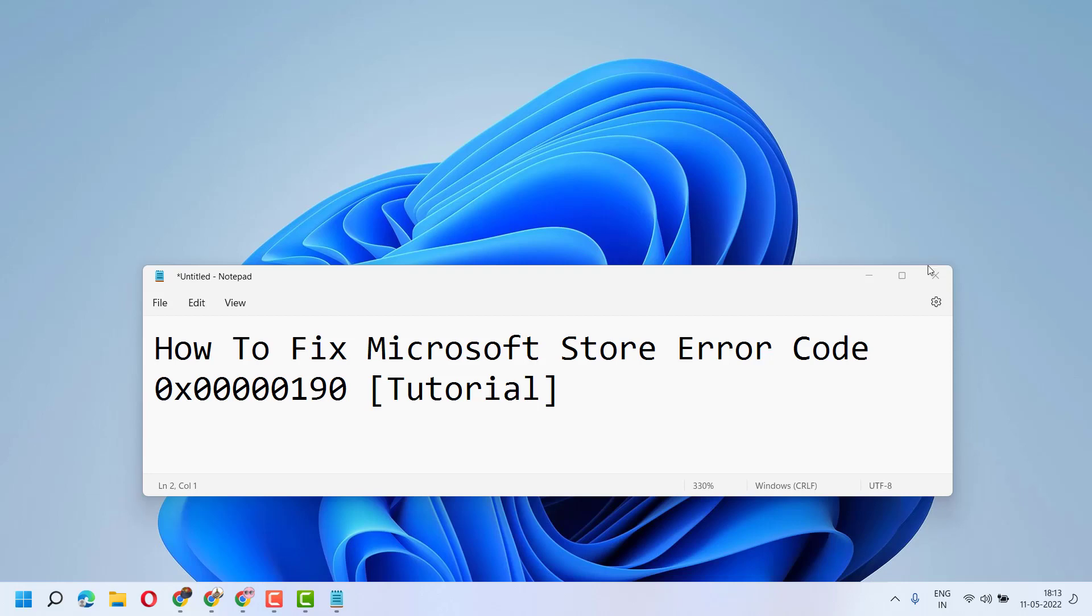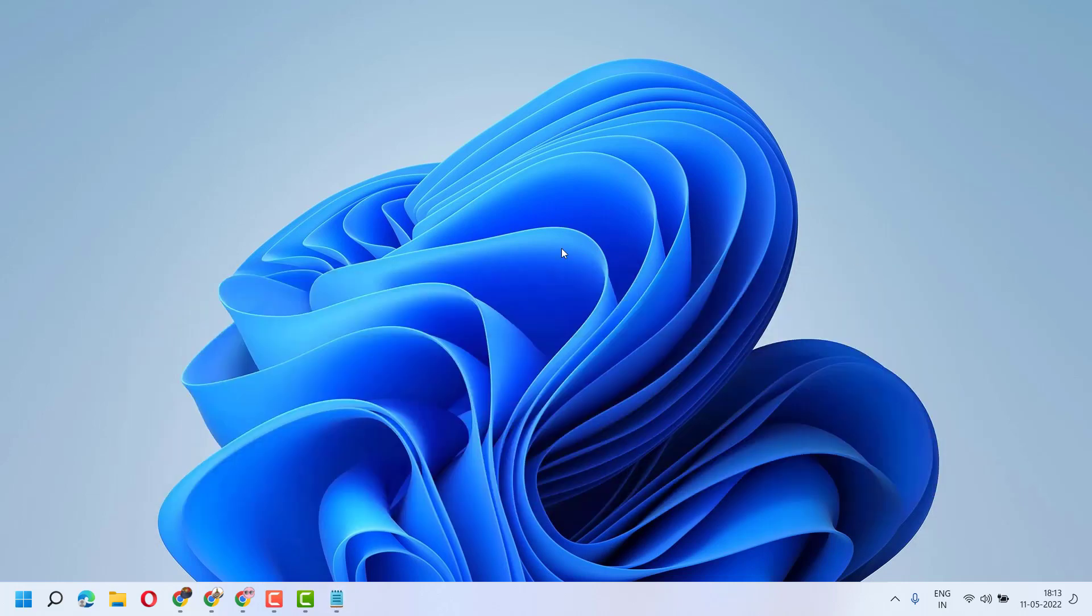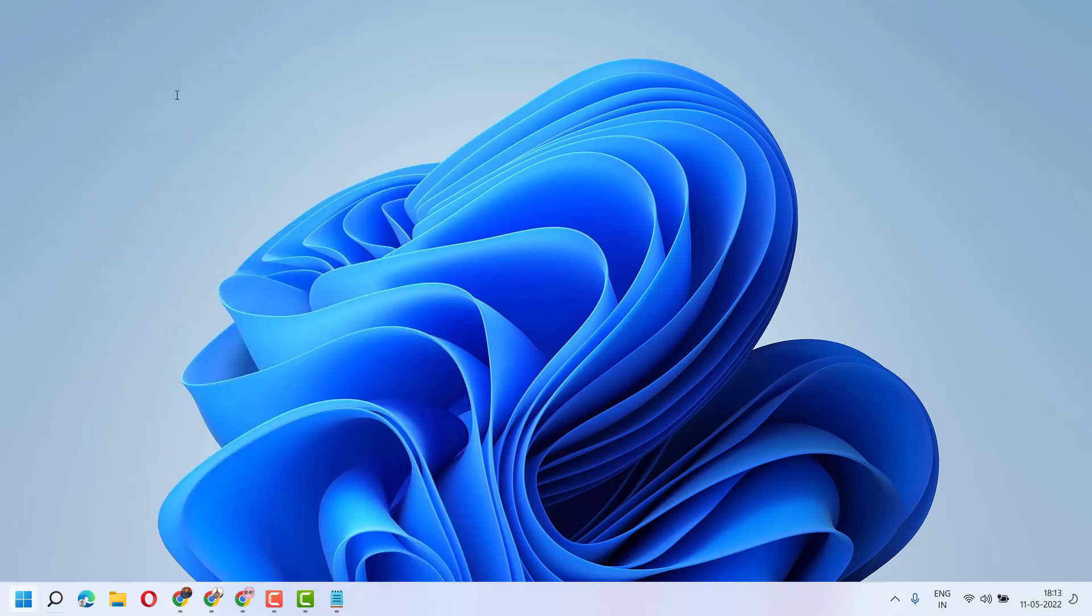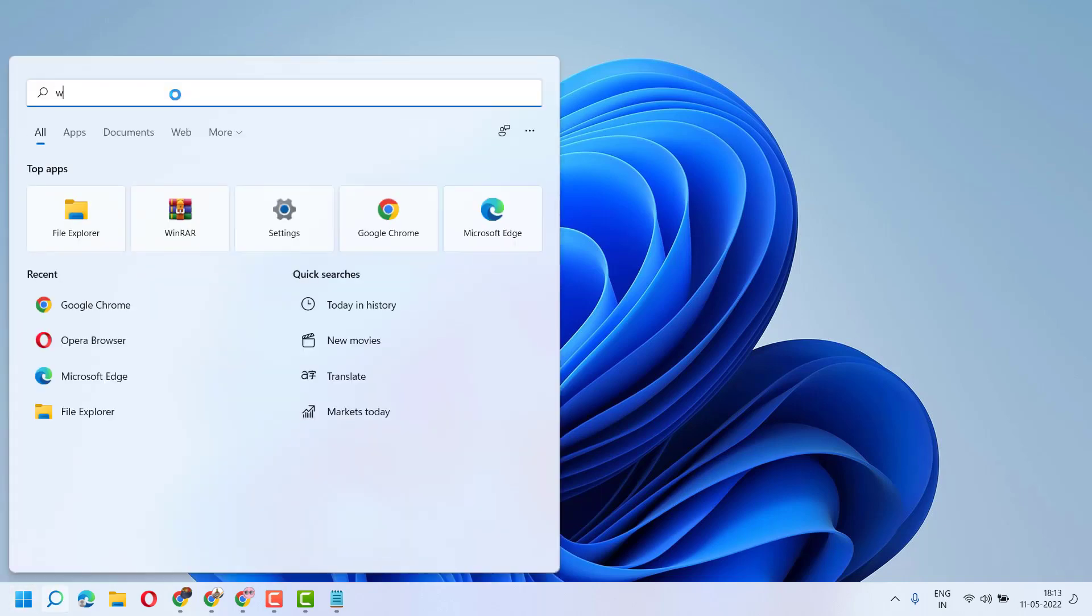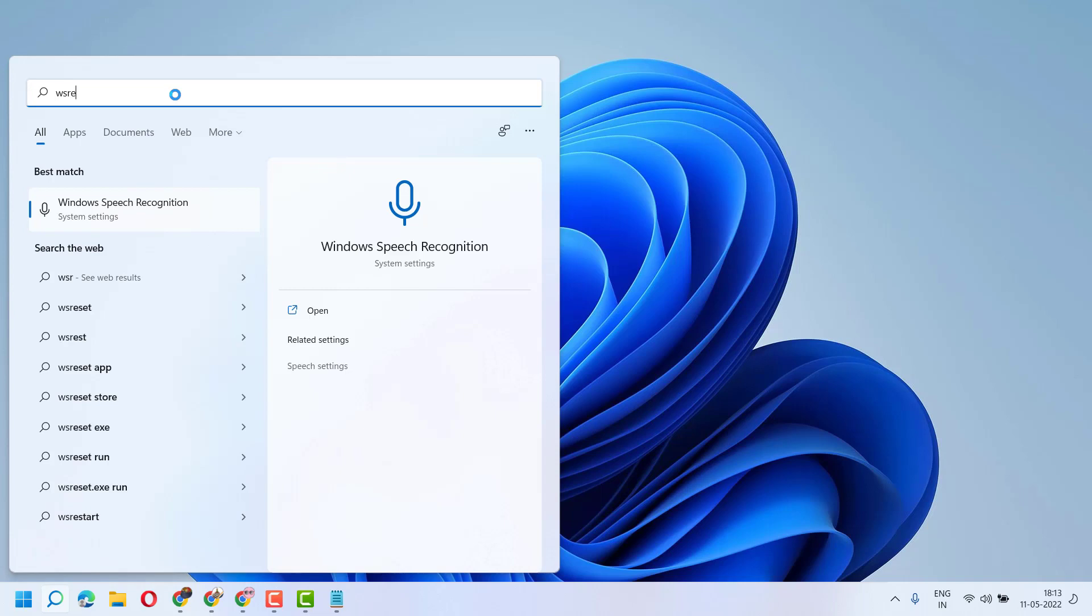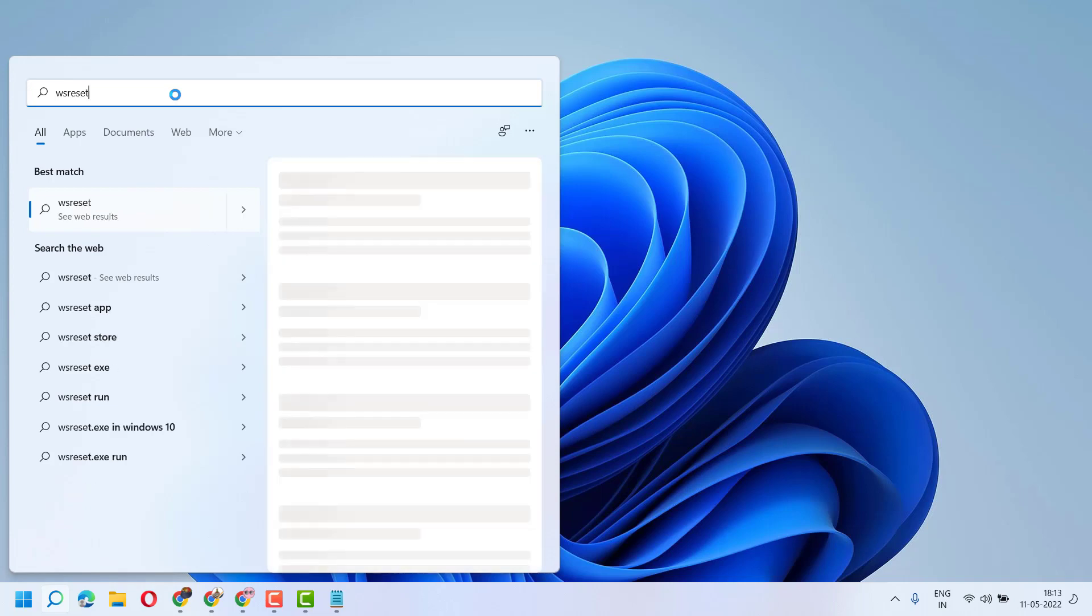To resolve this issue, you can use two methods. First method: click on Start and type wsreset, then run this command.